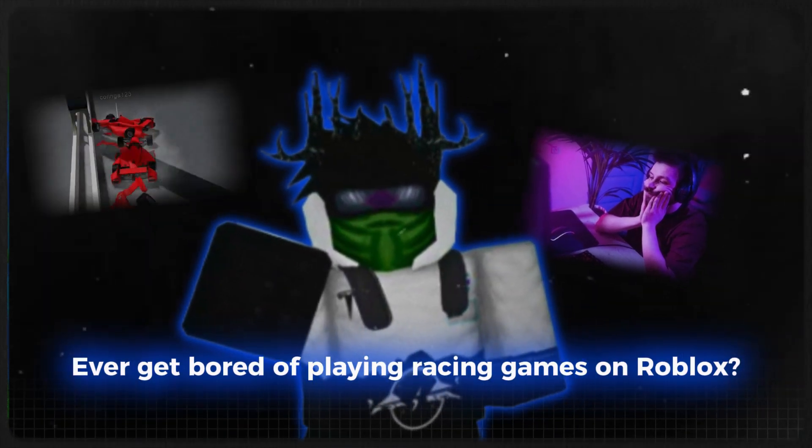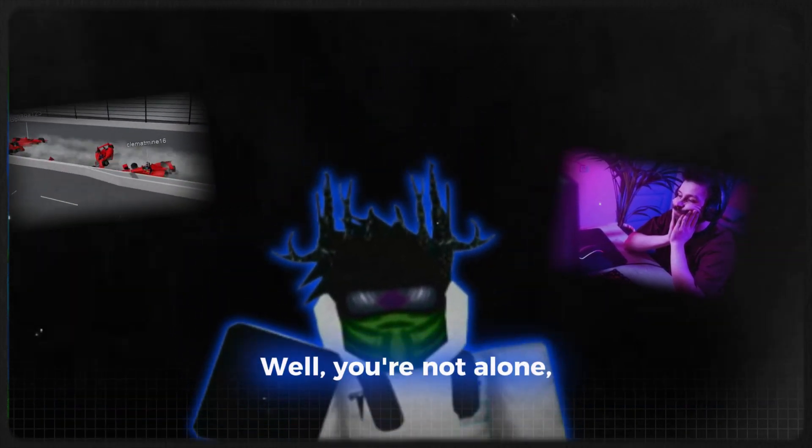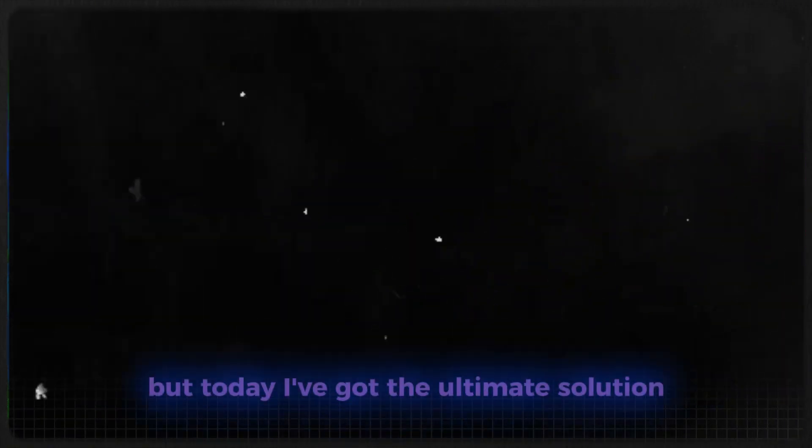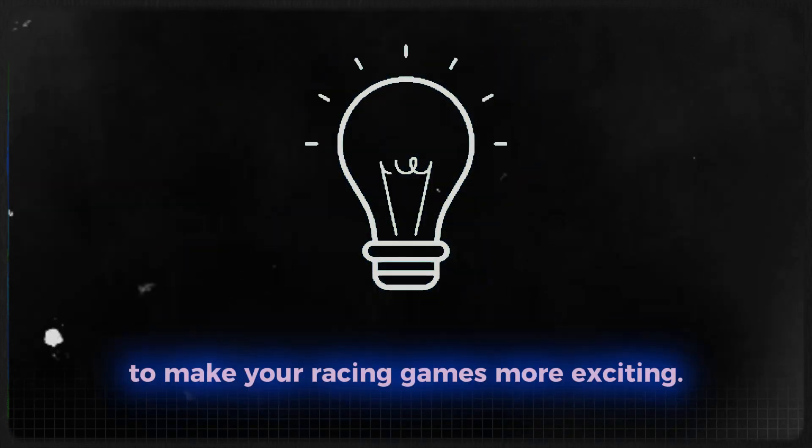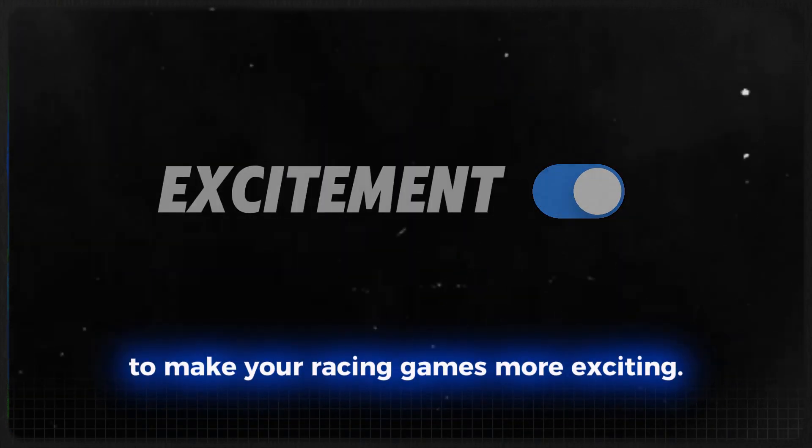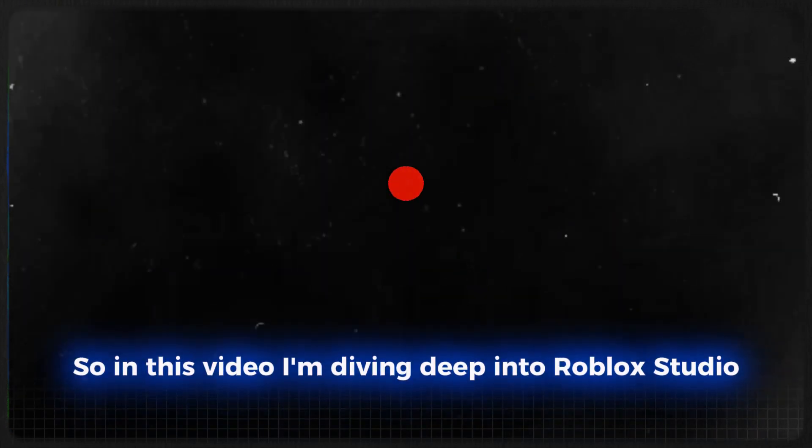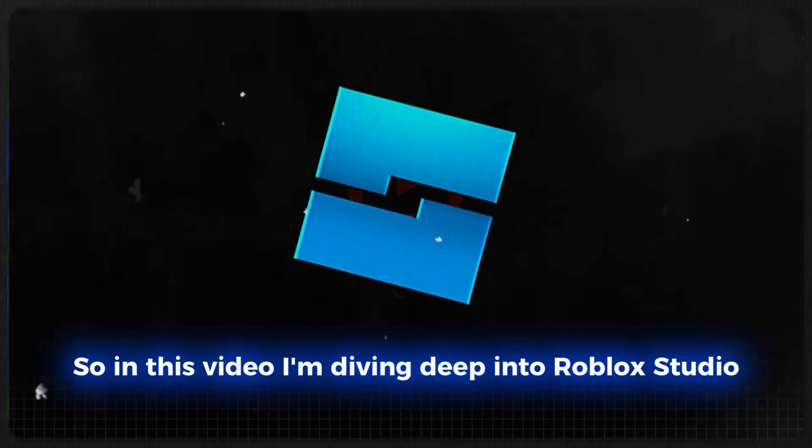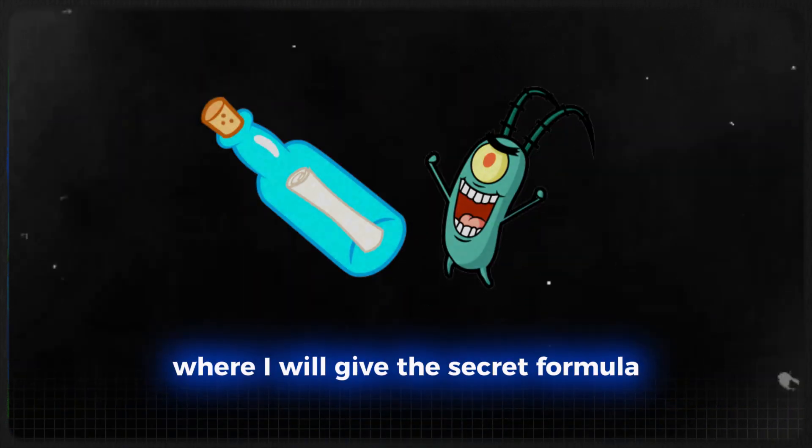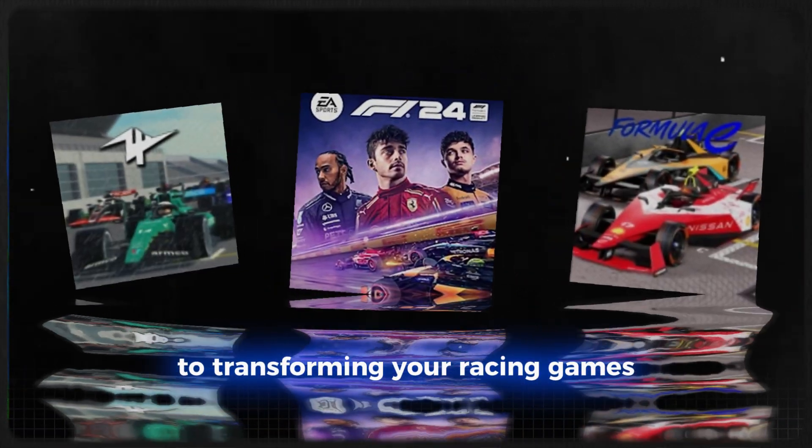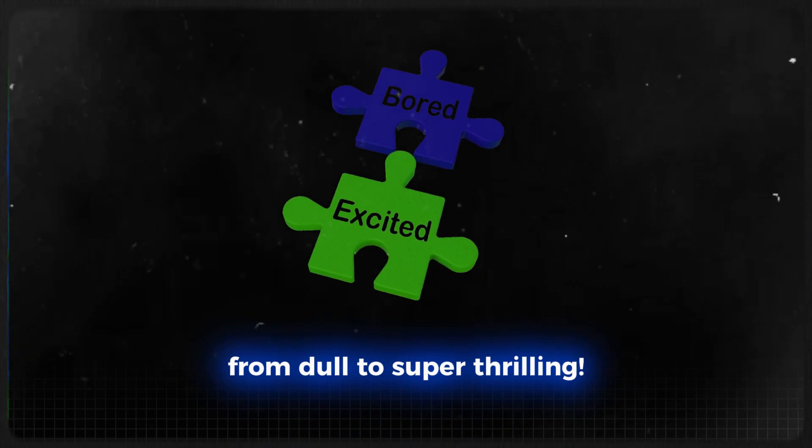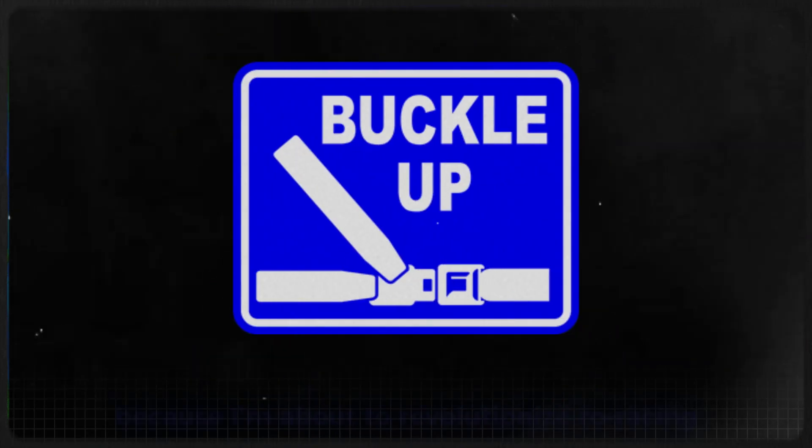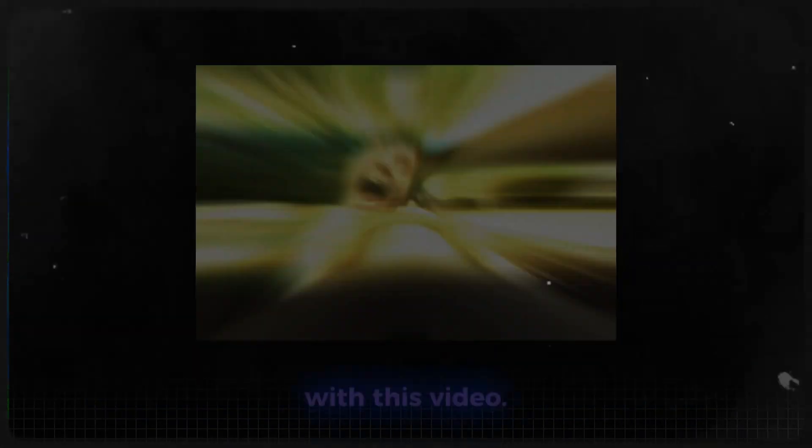Ever get bored of playing racing games on Roblox? Well, you're not alone. But today I've got the ultimate solution to make your racing games more exciting. In this video, I'm diving deep into Roblox Studio where I will give the secret formula to transforming your racing games from dull to super thrilling. Buckle up, because I'm about to revolutionize Roblox racing with this video.